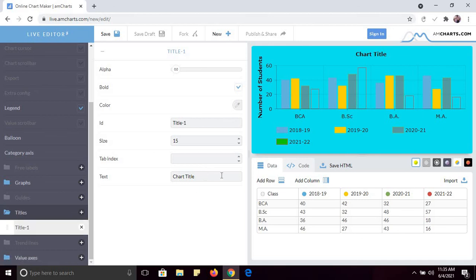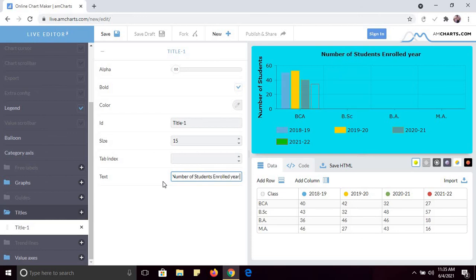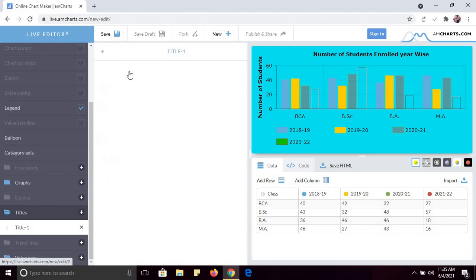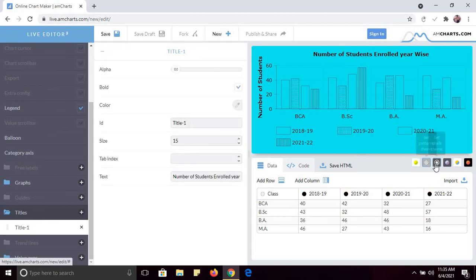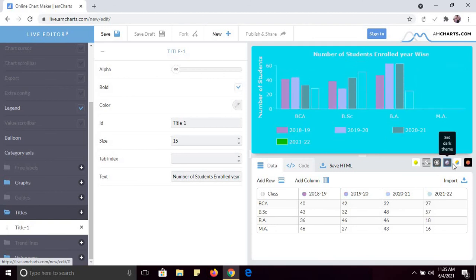You can change the axis title. Under the Titles section, you can change the chart title — for example, set it to 'Number of Students Enrolled Year Wise.' Another beautiful feature is you can also change the theme of the chart, and there are so many theme options available.